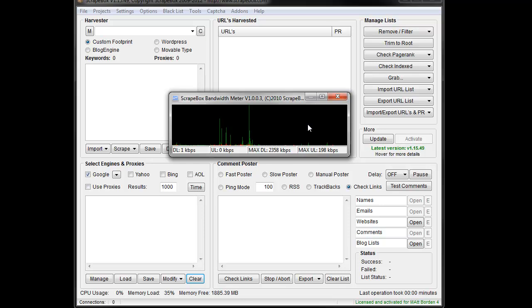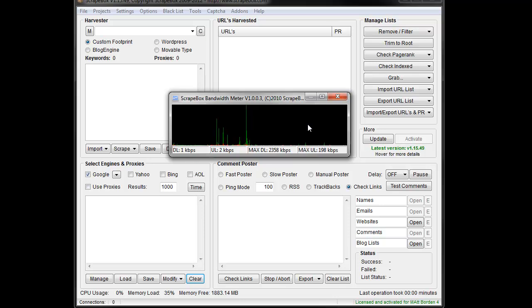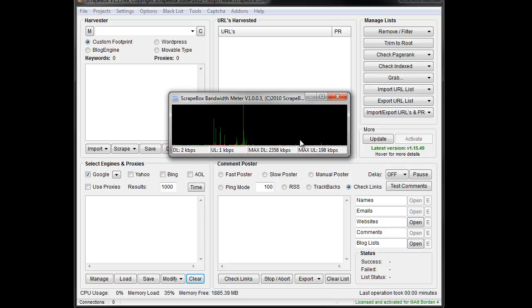So it's a good overall tool just to kind of gauge your bandwidth usage with ScrapeBox. Now it is not compatible with all network cards, but in every instance I've tried to use it, it's worked fine, but there's obviously some out there that it doesn't work with. But that is how you use the bandwidth meter add-on for ScrapeBox.